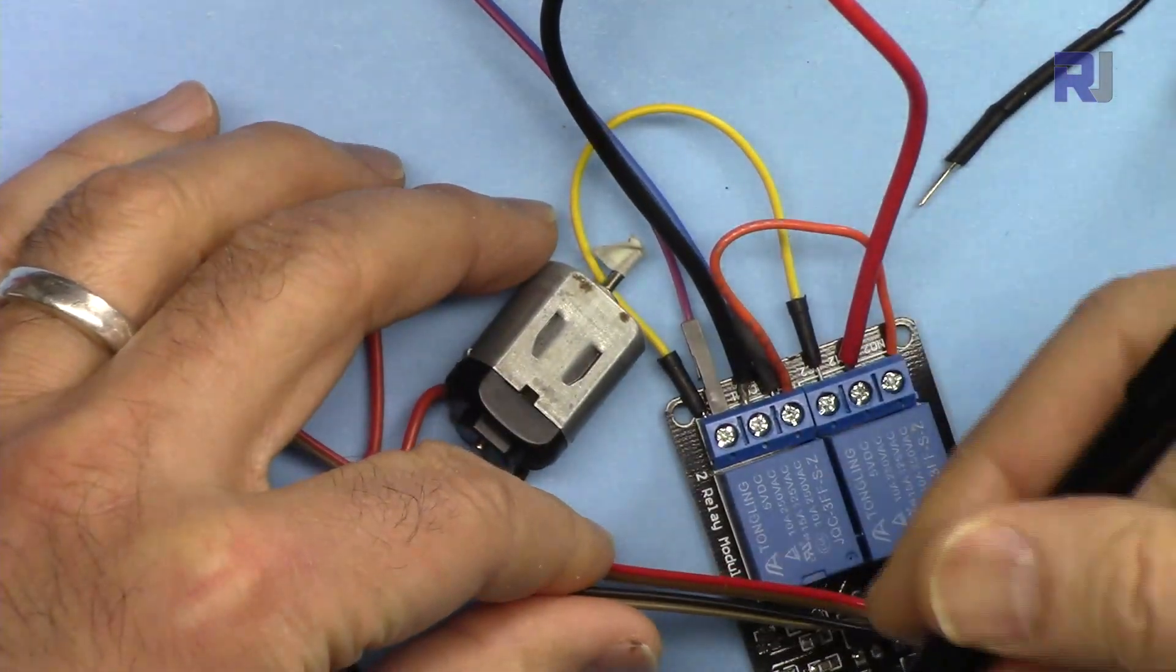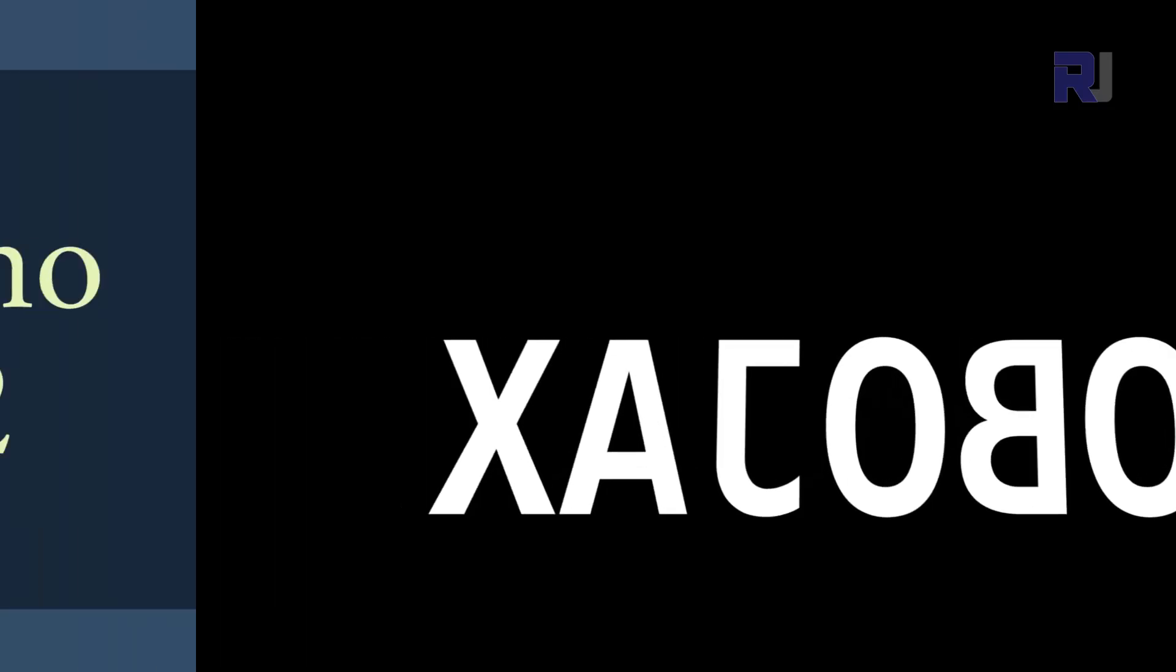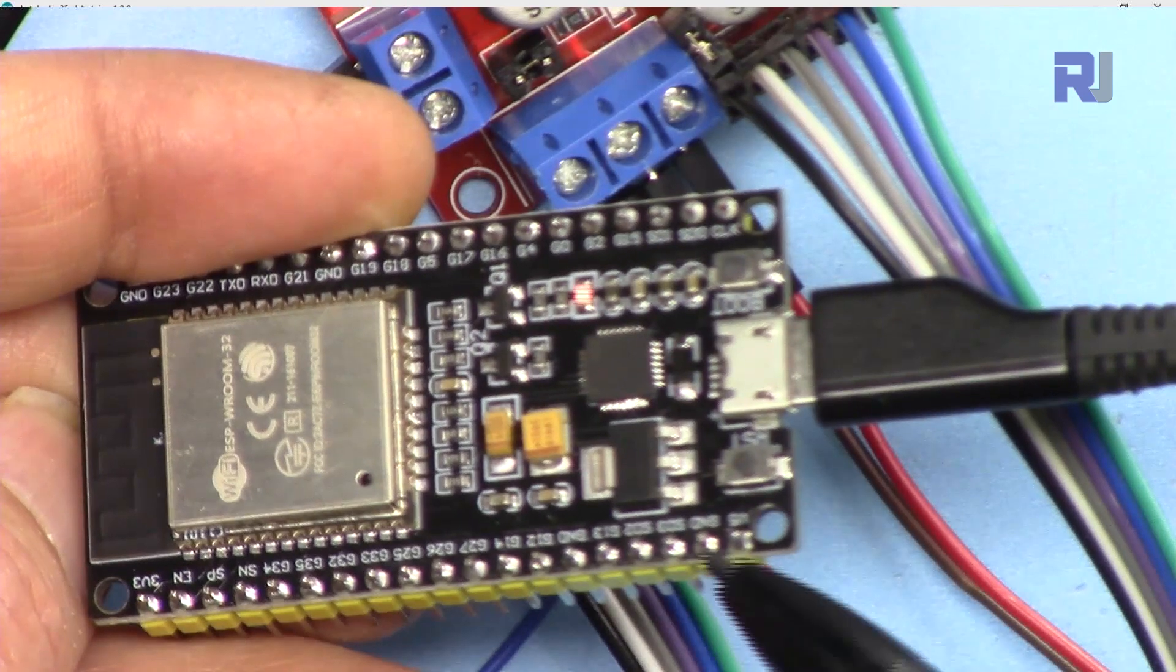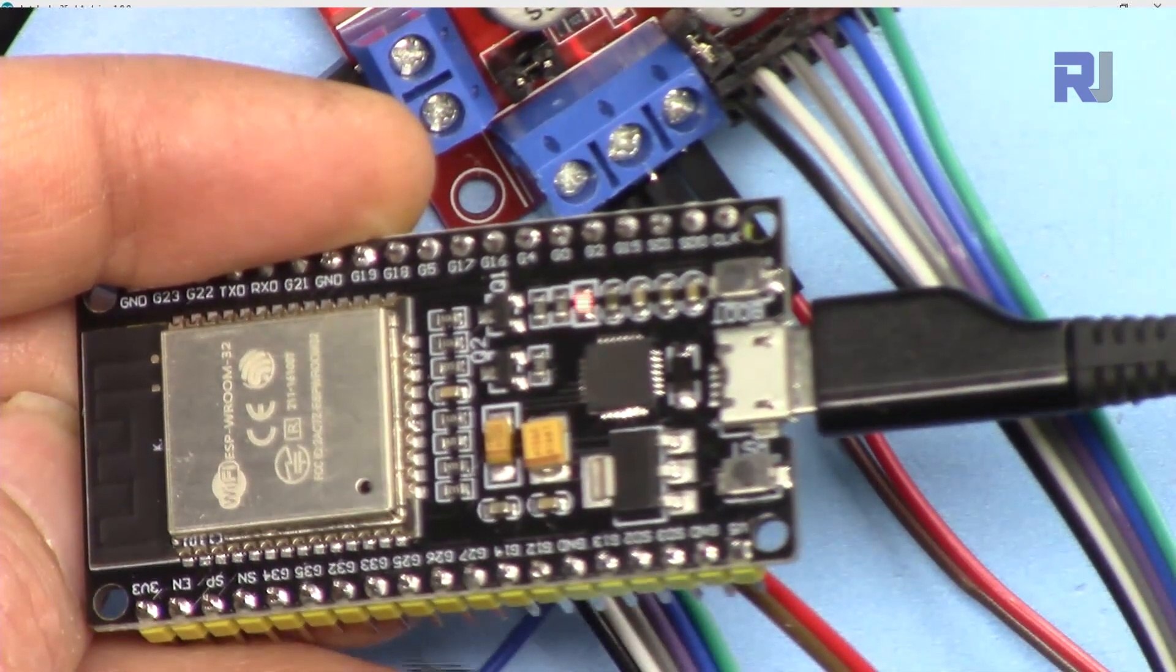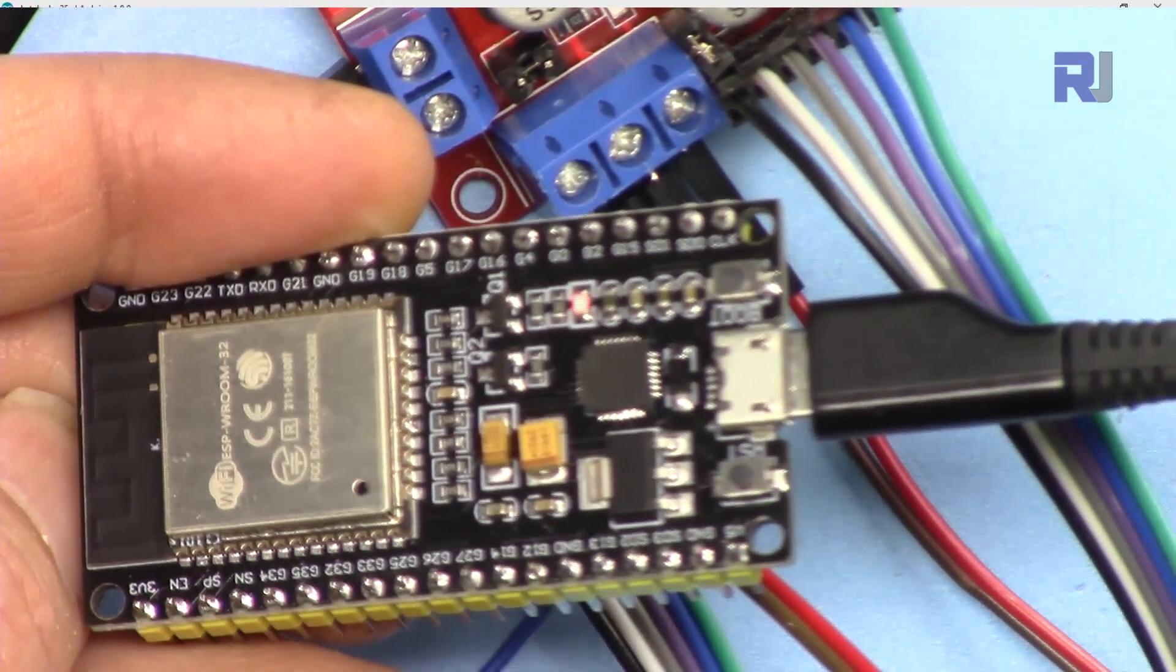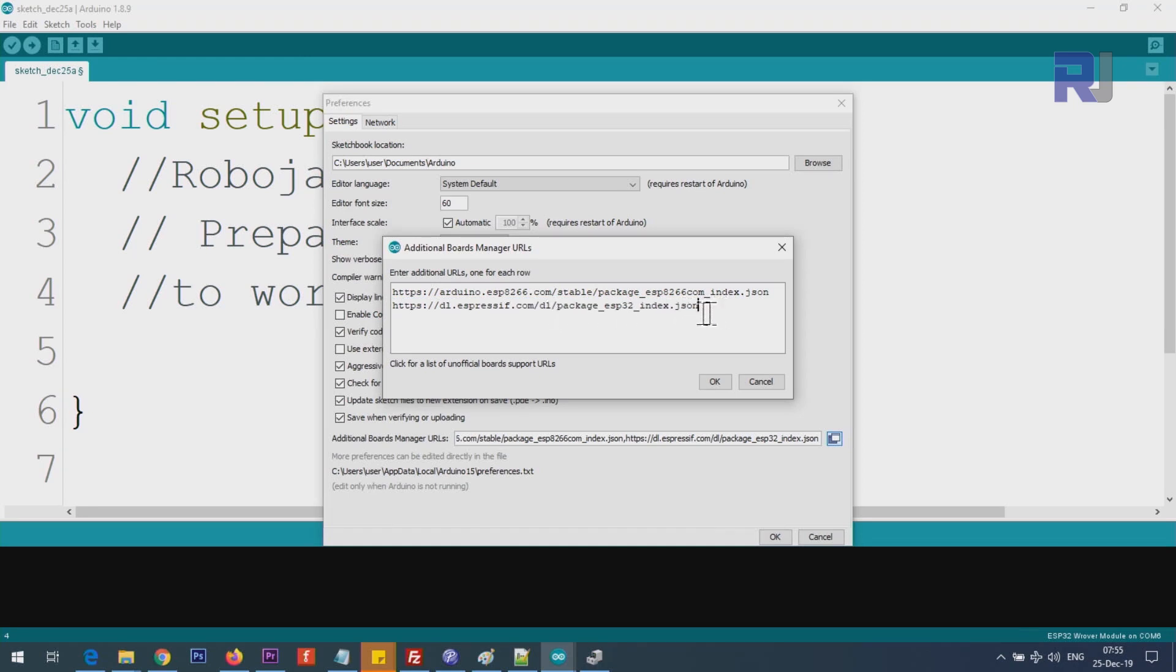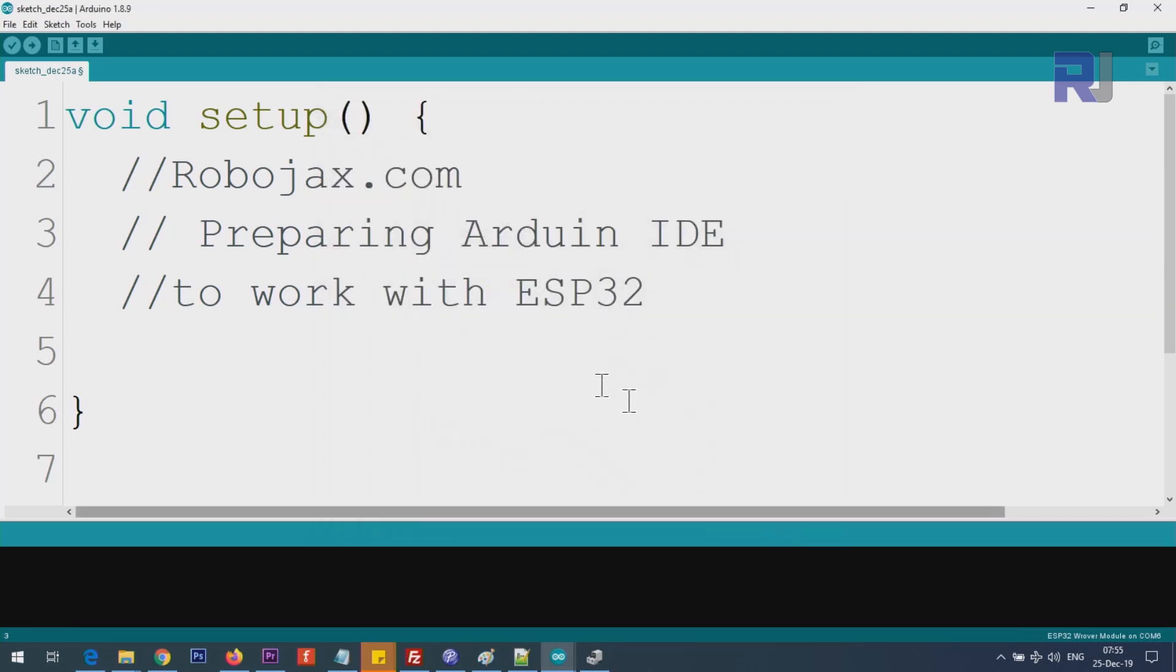In order to start using ESP32 with Arduino IDE, you need to prepare Arduino IDE. For this purpose, you will copy and paste it here. You see it says package ESP32 index.json at the end. Once you paste it here, click OK, click OK. This is telling Arduino IDE where to get the board driver.